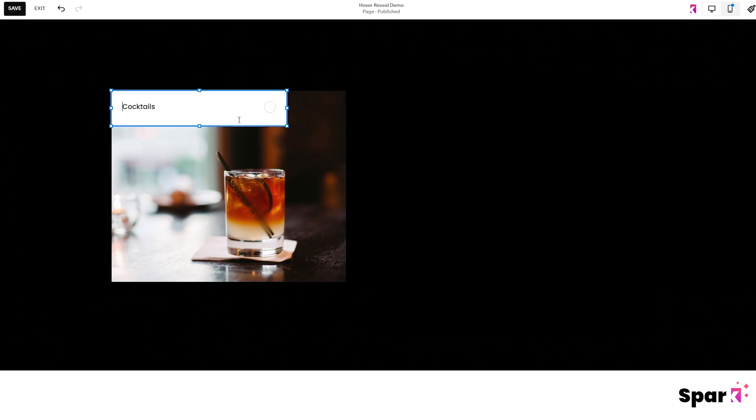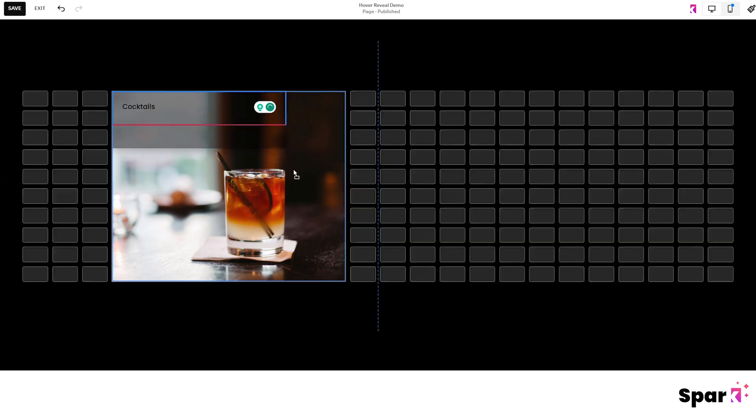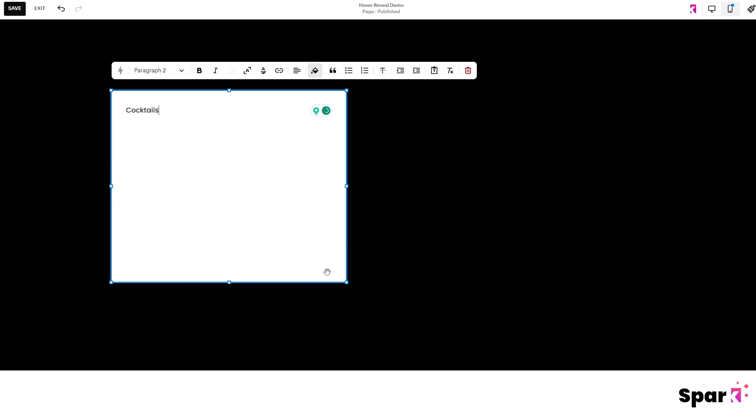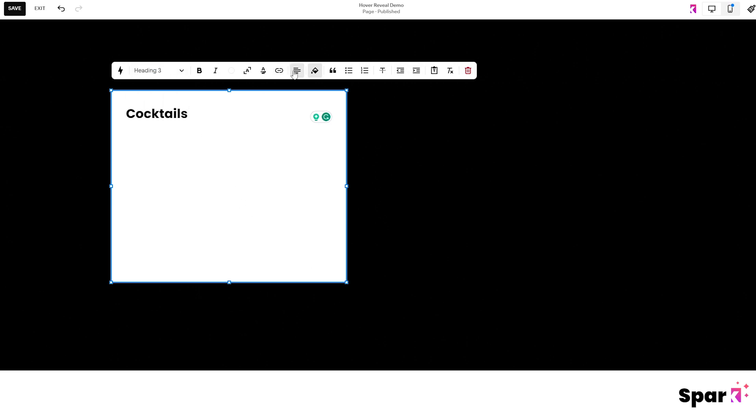Now you can edit the text to see what looks good. So I'm going to choose a larger heading size, and align it like so.